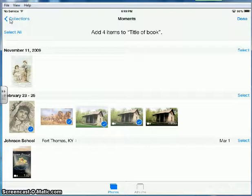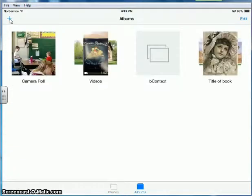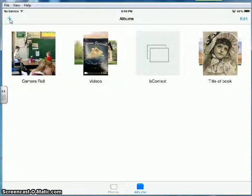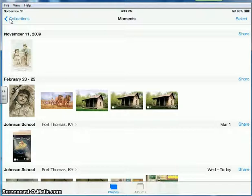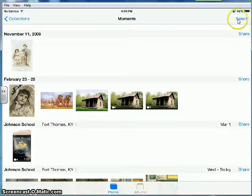And then when you've selected the photos you need, you press done. And it won't automatically save your photos to this album, so if you find photos after you've created the album, what you can do is you can press select in the upper right hand side of the screen.